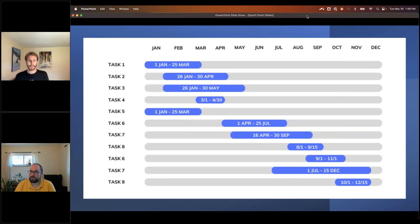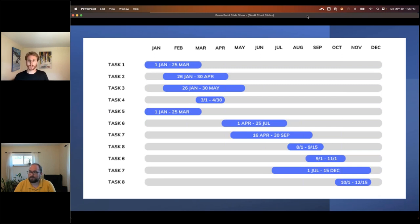If you know that task seven can't start until task two is finished, you want to be able to tell that right away — is task two getting delayed? The Gantt chart gives you a really nice way to just glance down the list and get a clear picture of what's going on with the project without having to wade through too many details.